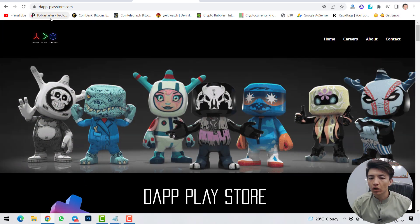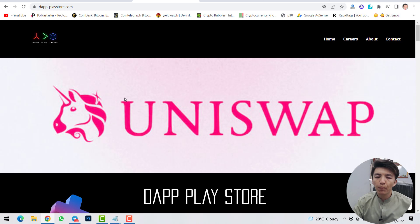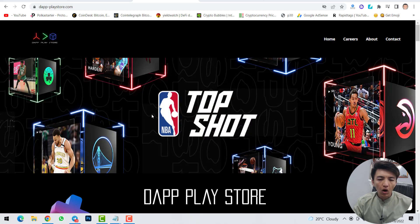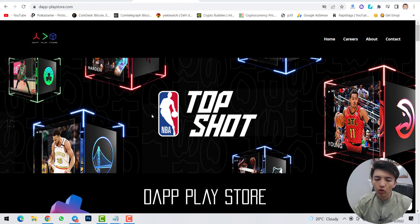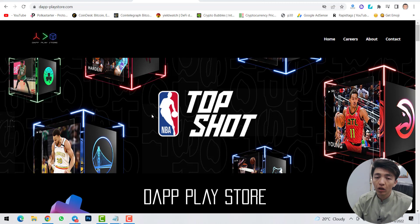The official website is dappplaystore.com — 'dapp' stands for decentralized application, like Uniswap, PancakeSwap, and DojoSwap. The token is not available yet; in Q3 they will launch their token and you'll be able to find it on CoinGecko and CoinMarketCap. There are many things to come in 2022, including the ability to submit your own decentralized application and earn rewards.